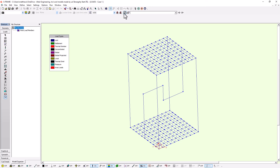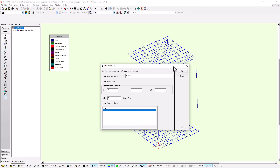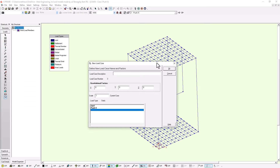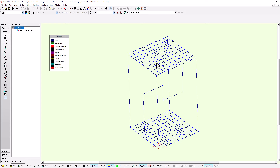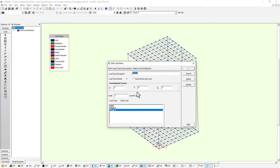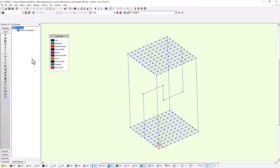I'm going to start in the loads window by creating a couple of load cases. I'll create a self-weight load case, and then two more: Push X and Push Y. For the self-weight load case, I need to go into the load status and make sure I've got a gravitational factor of negative 1 in the Z direction. For Push X and Push Y, I'm going to apply an arbitrary force of one kilonewton in the X and Y directions respectively, applied right into the center of the shell element mesh.